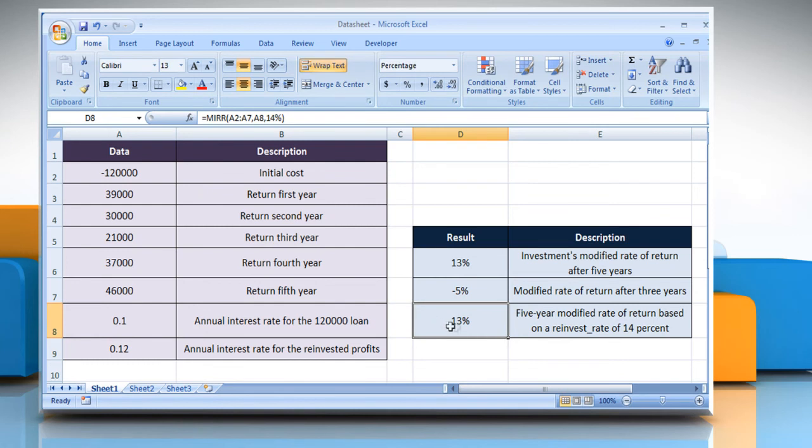It will show the five year modified rate of return based on a reinvest rate of 14%.